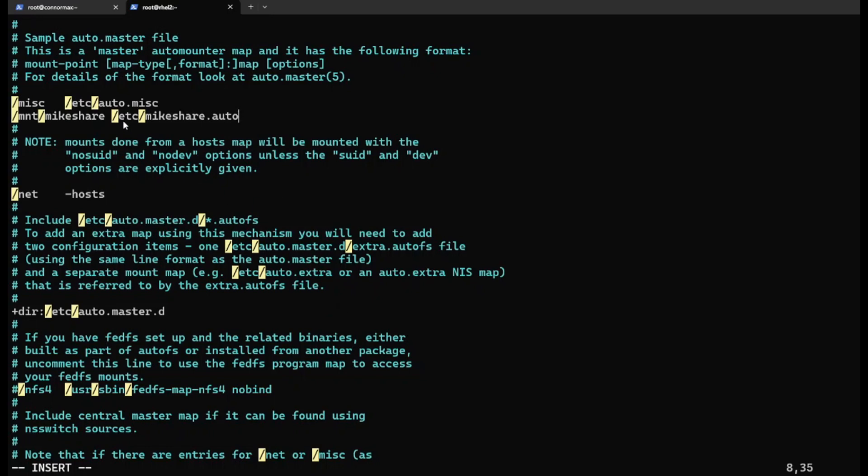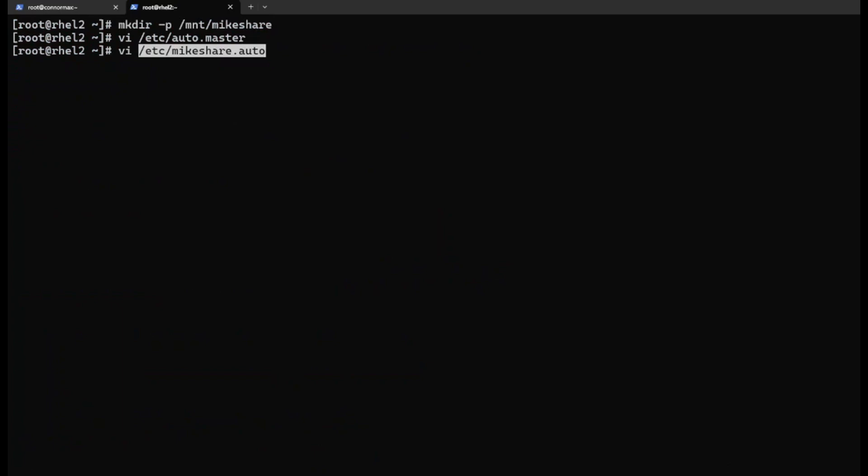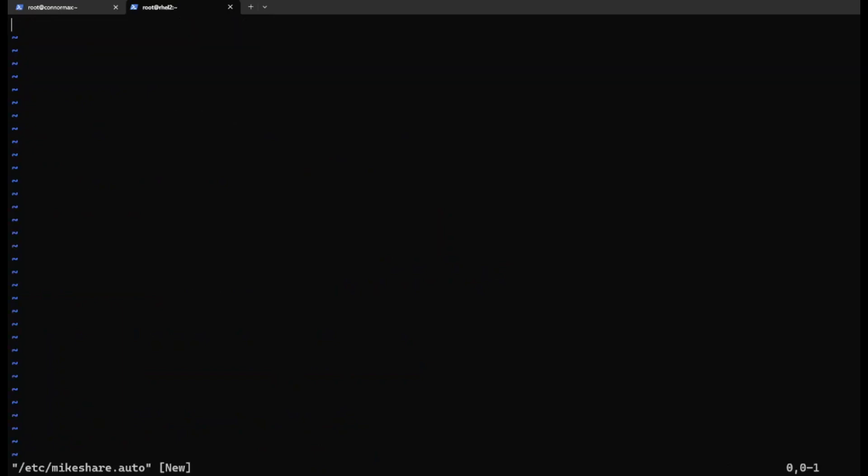In this new file, we're going to add an asterisk where AutoFS sees anything that starts with /mnt/myshare/[folder], read and write, the IP of the server 192.168.0.168:/mnt/share/&. So when it sees /mnt/myshare/Tom, it will look for the /mnt/share/Tom folder on the server.